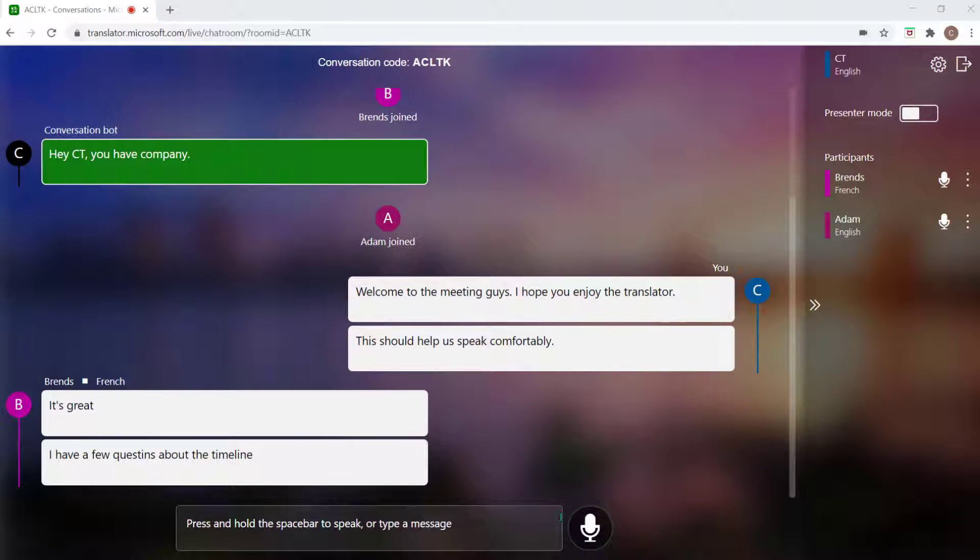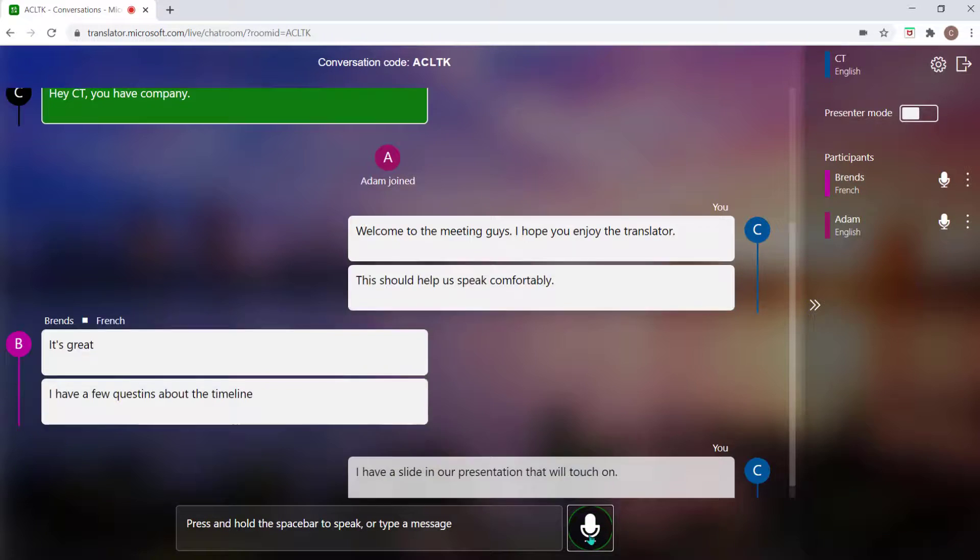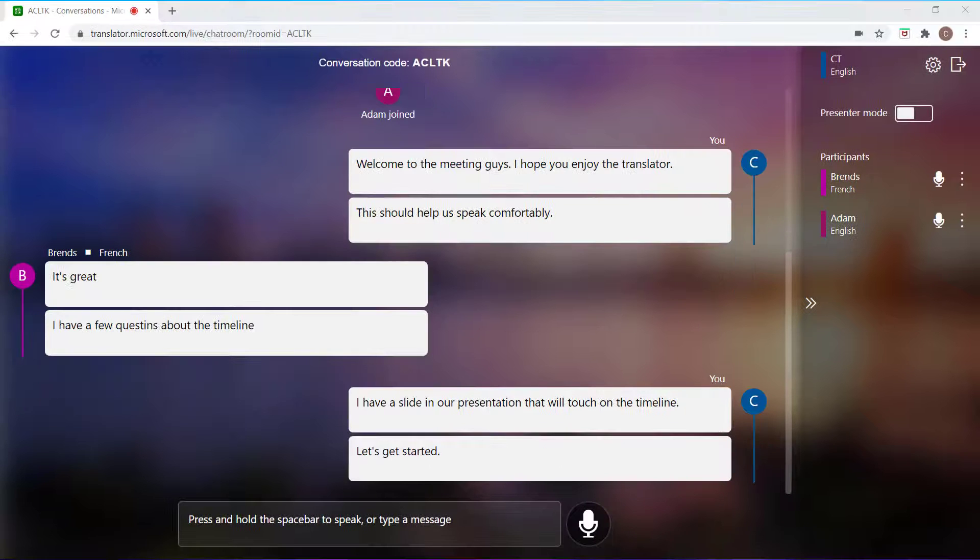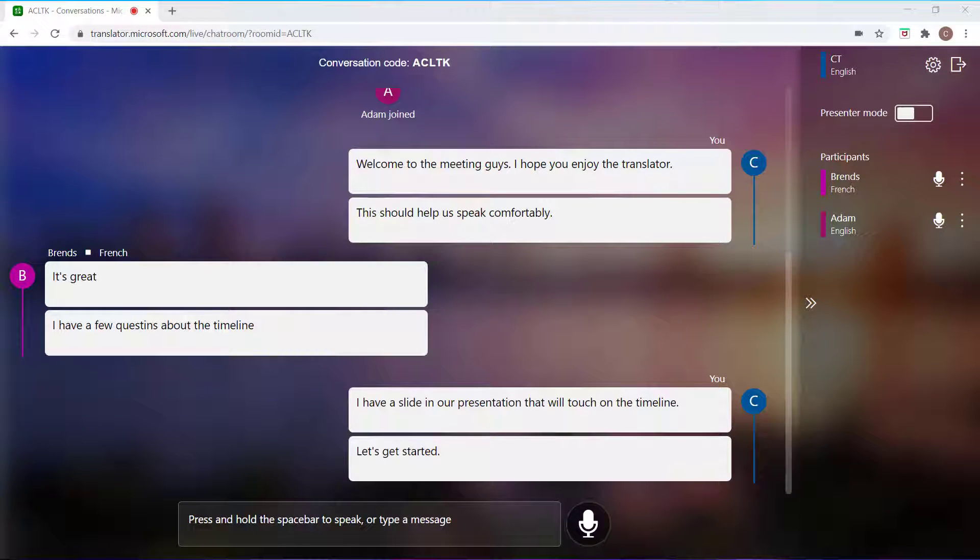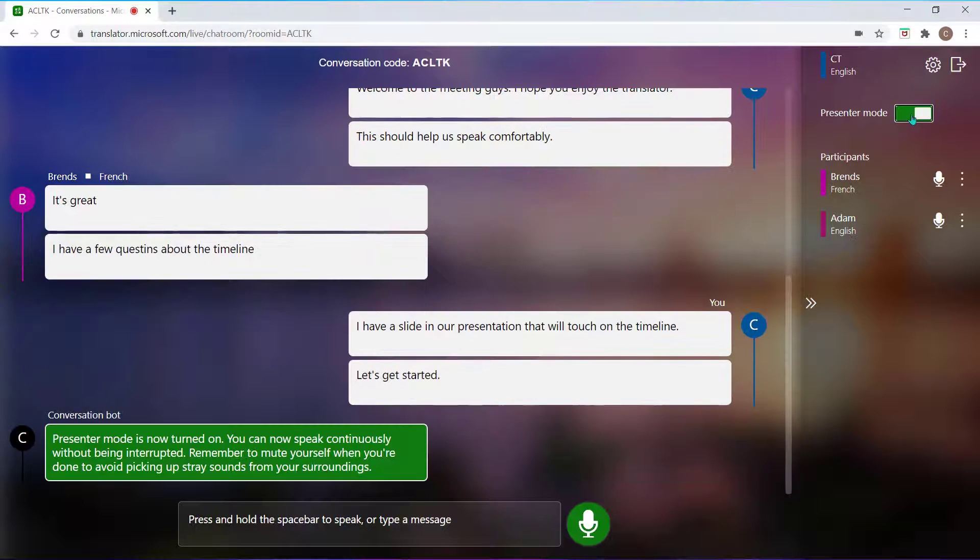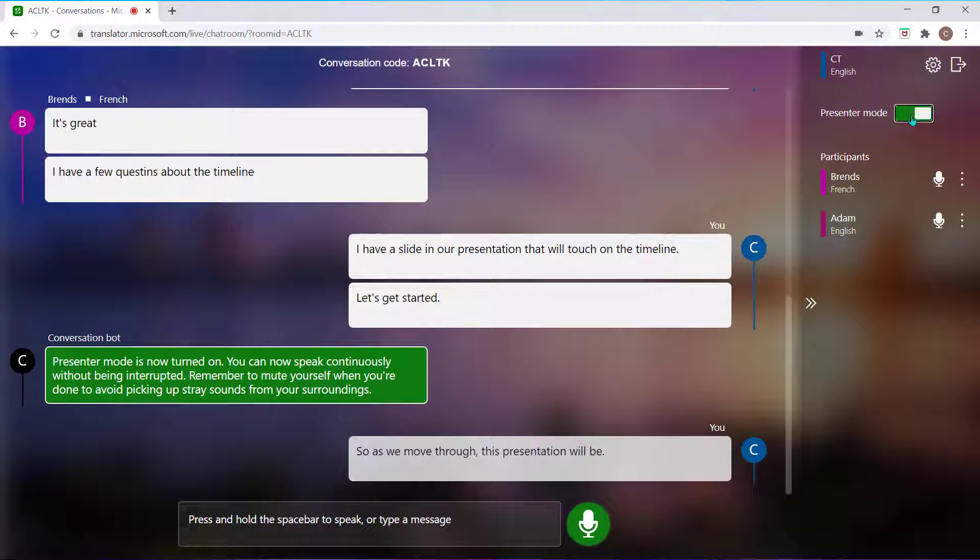You can select and hold the microphone icon to have your words translated in the app or press and hold the spacebar as you speak. If you're going to be speaking continuously and you don't want to hold that microphone or spacebar, toggle on presenter mode and you can speak continuously while being translated. When you're done speaking, toggle this feature off to prevent picking up any background noise.